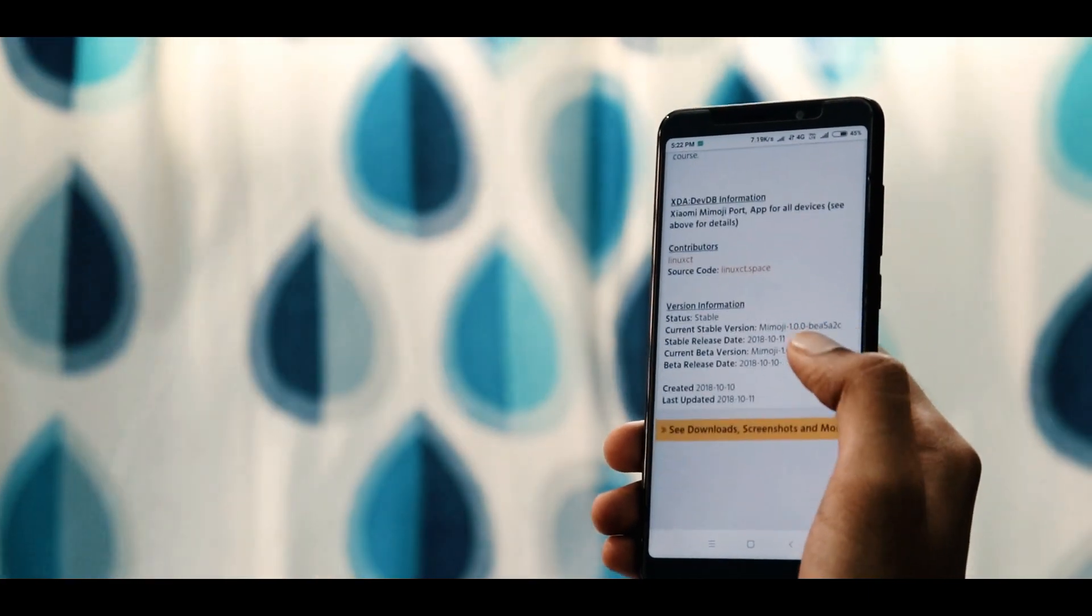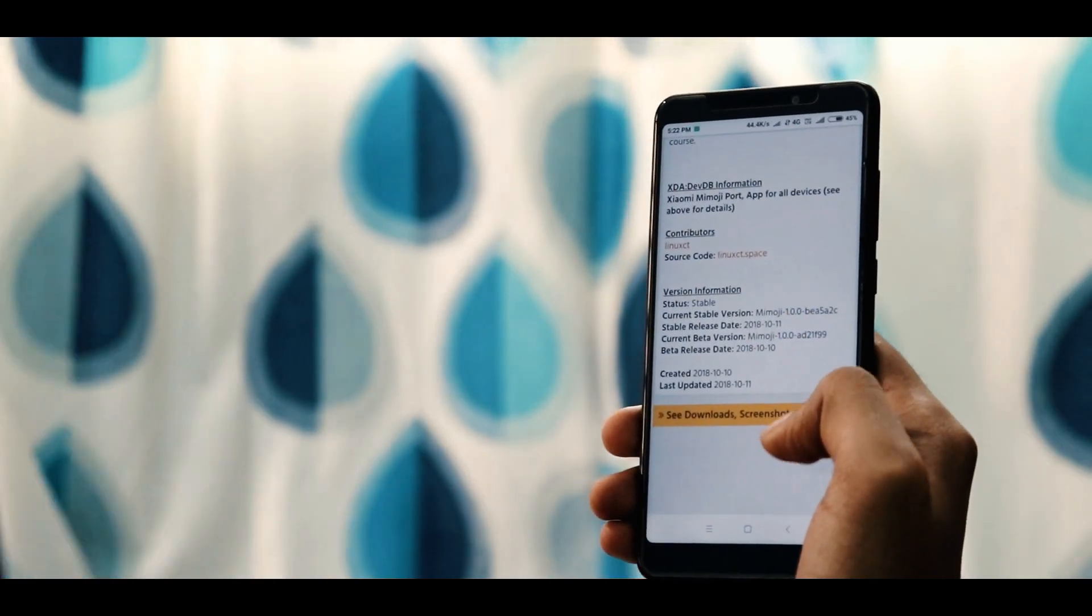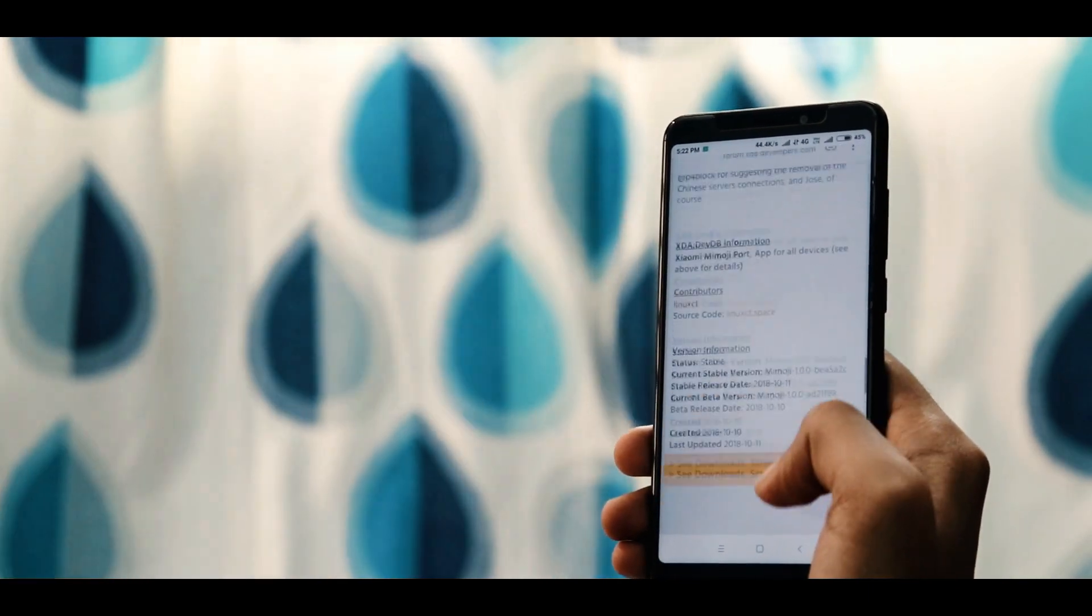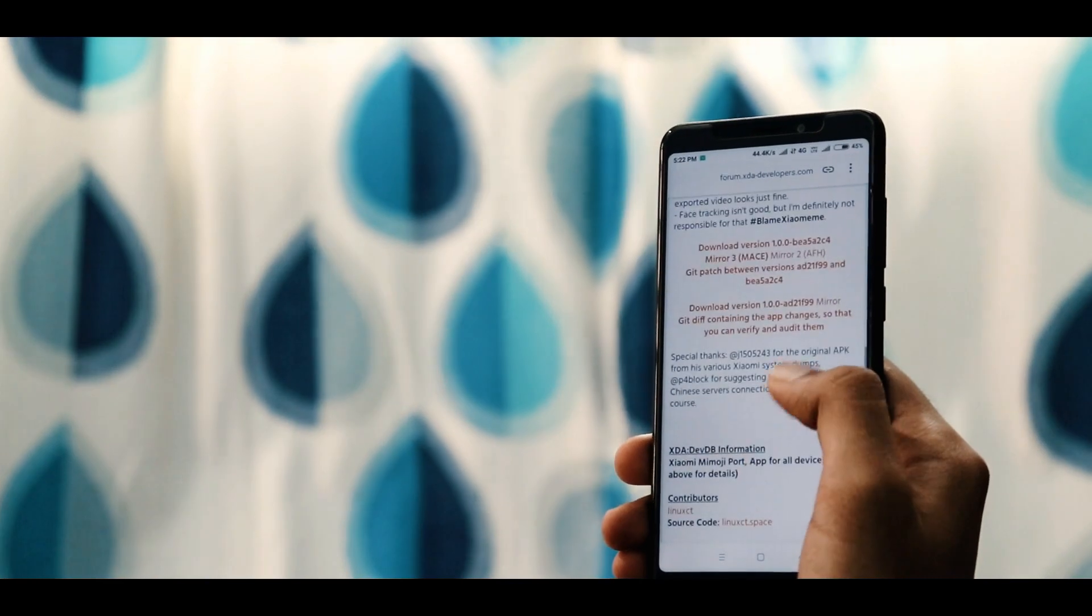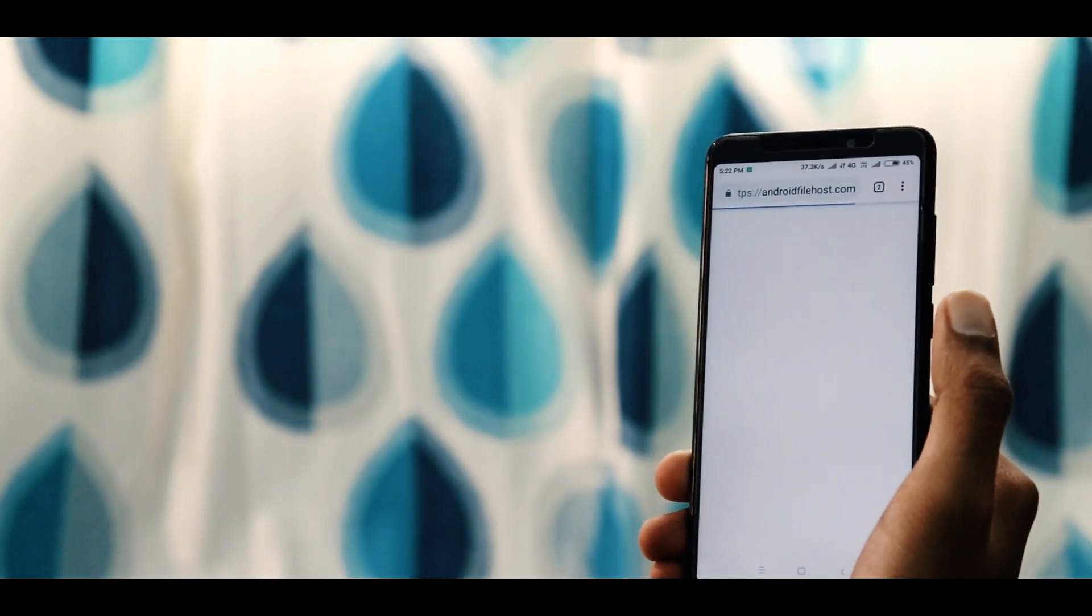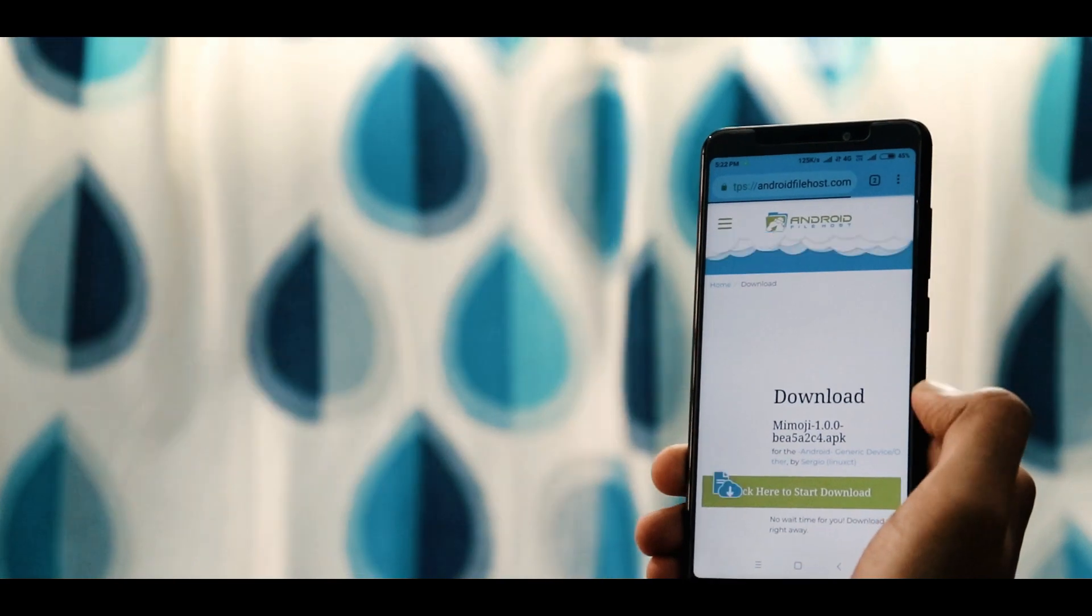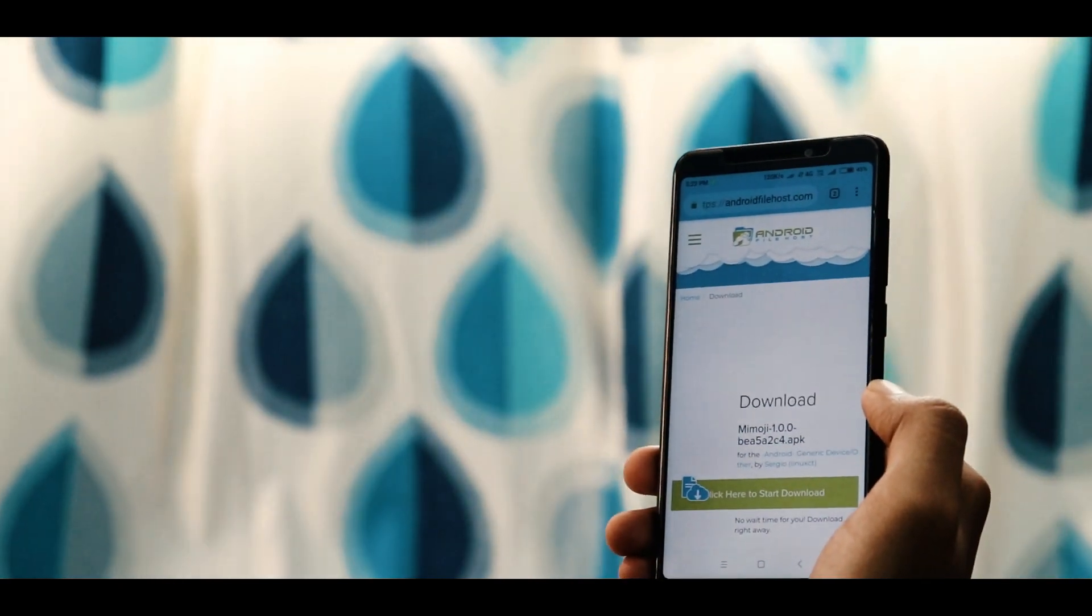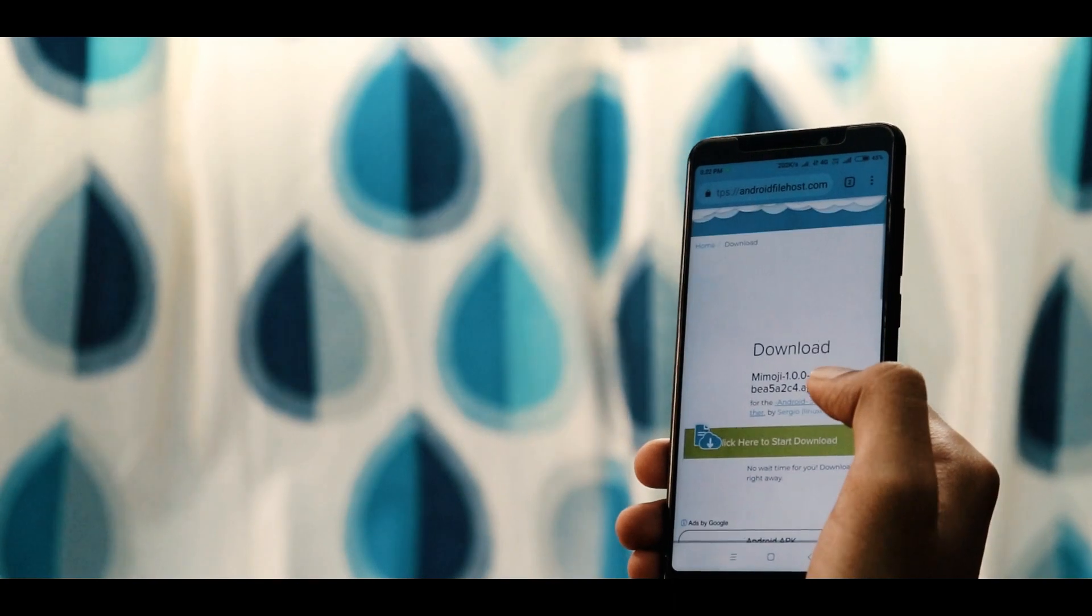Now scroll down to the bottom of the page and you will see a download link. Click on download version 1.0. It will take you to Android file host and click on download and it will download in a few seconds.